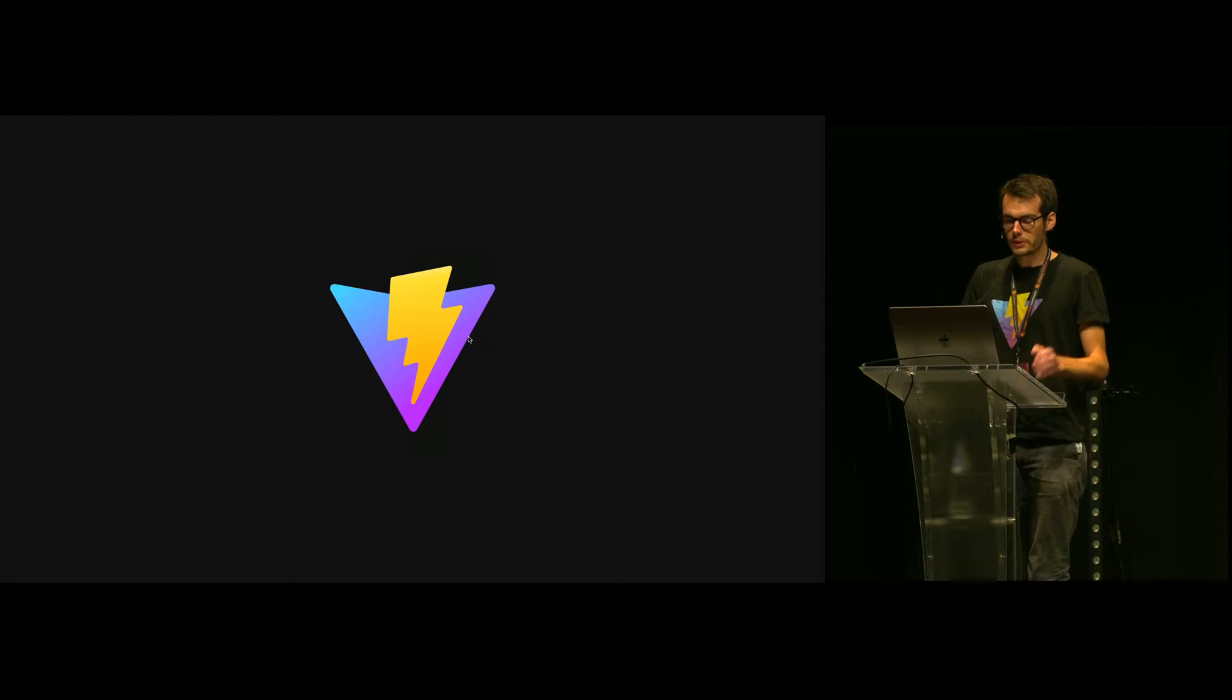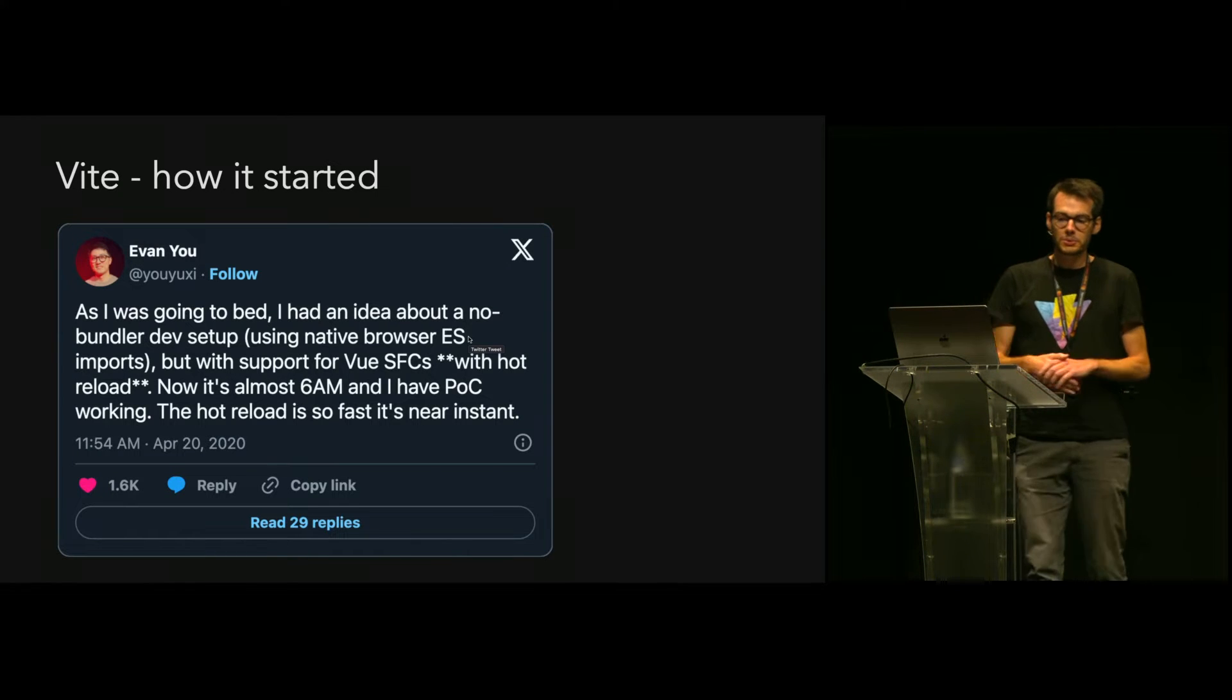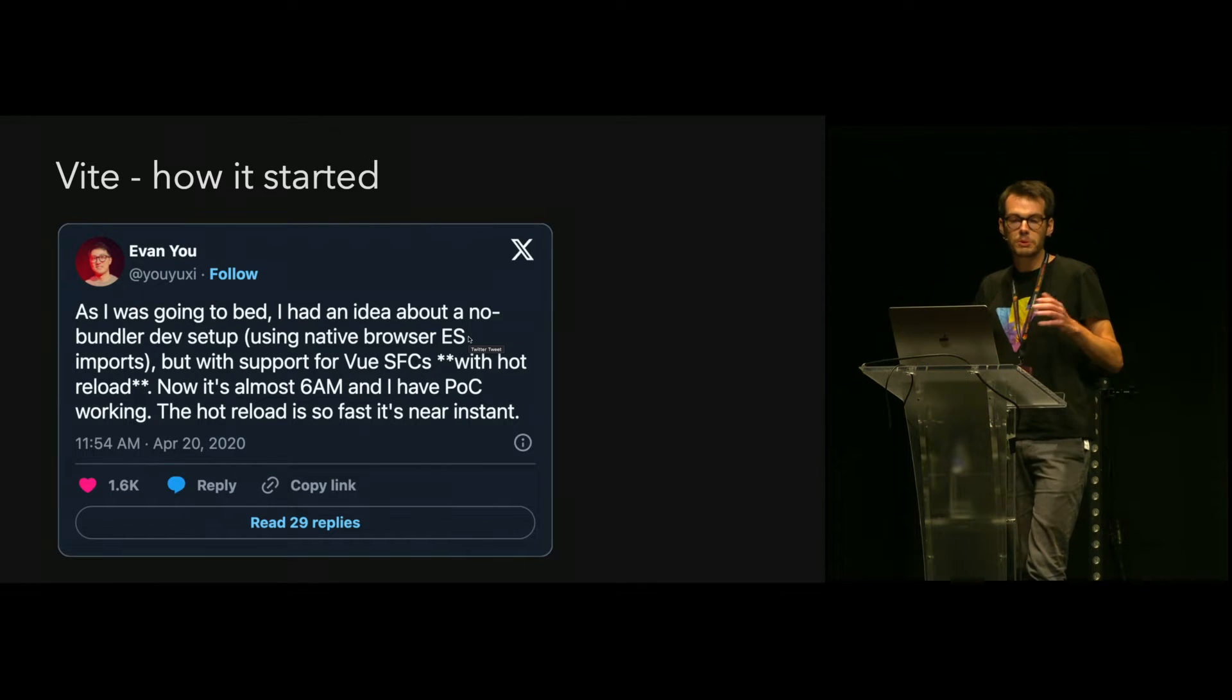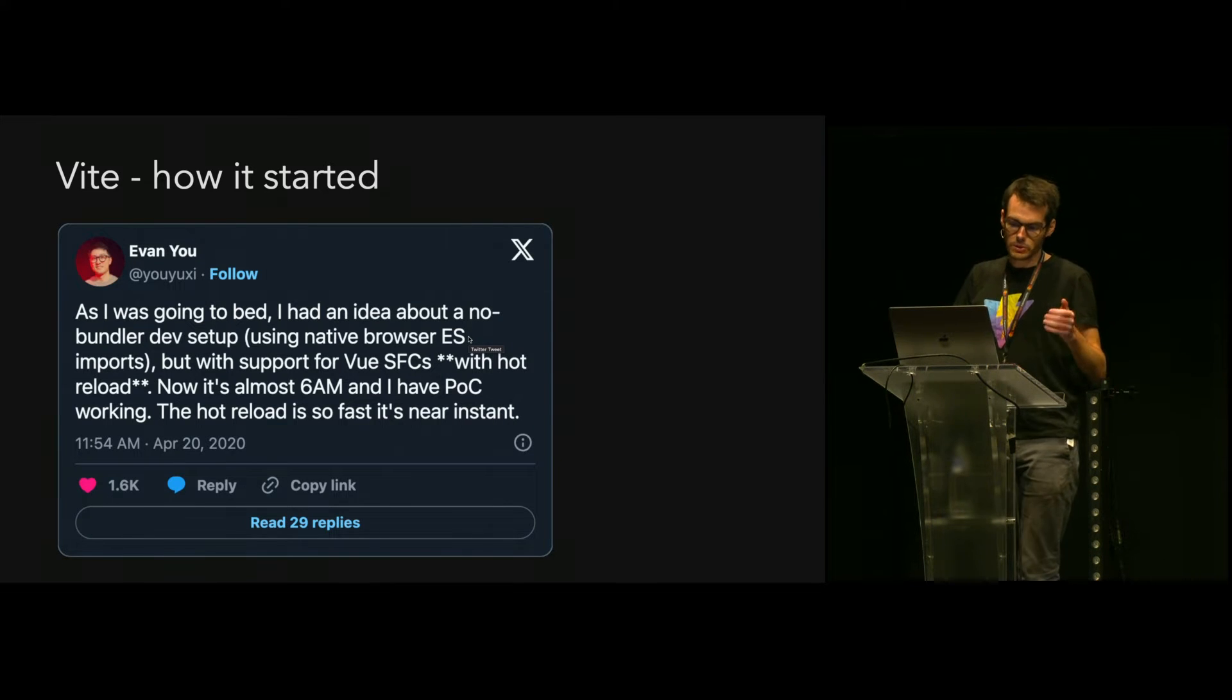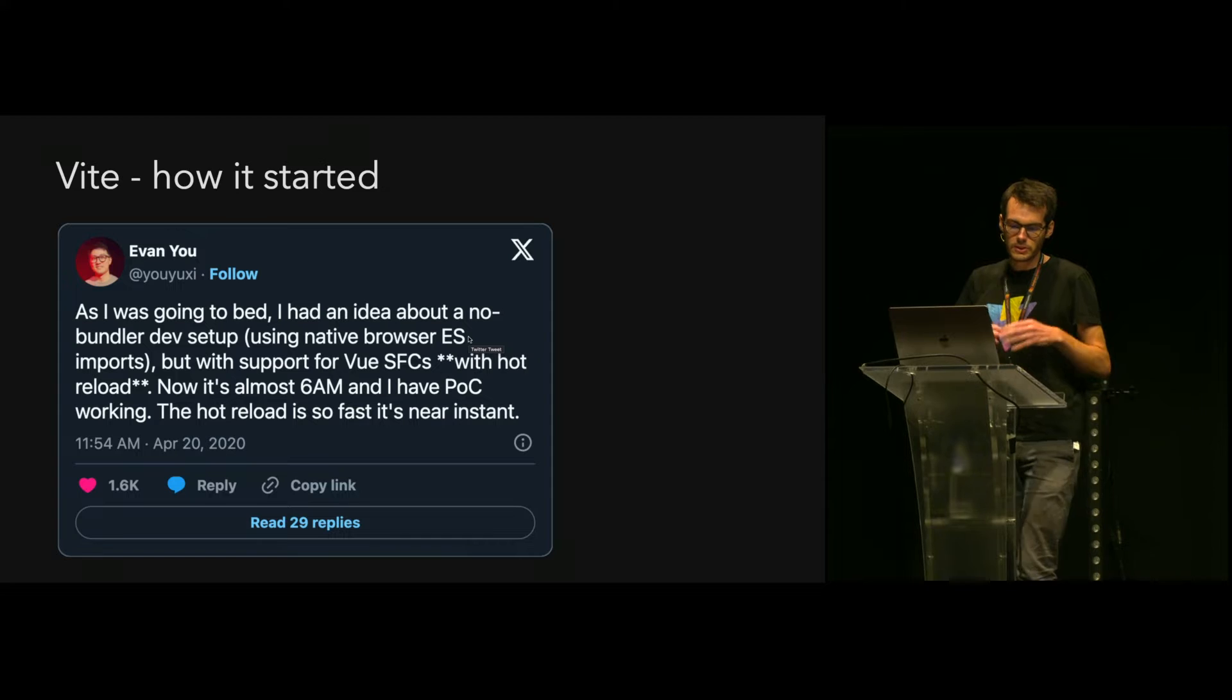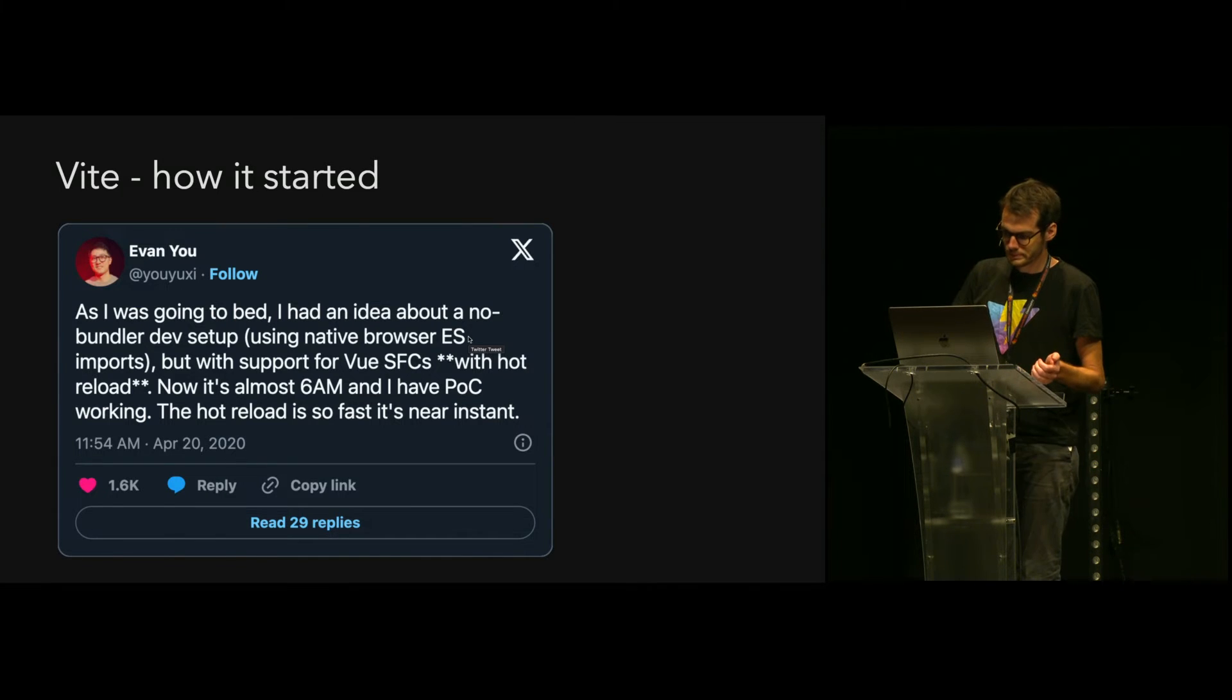So first, let's talk about Vite. How many people here have been using Vite? Nice. Vite was created in 2020 by Evan You with the idea to use native ECMAScript imports to send each file individually directly to the browser so that we get instant HMR or hot reload. This is really something I like about Vite - this new approach to development that makes it really fast and really easy to use.